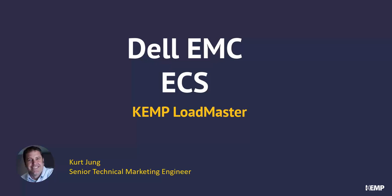Hello, this is Kurt Young, Senior Technical Marketing Engineer at Kemp, and today I'd like to cover and demonstrate Dell EMC Elastic Cloud Storage with Kemp Loadmaster.